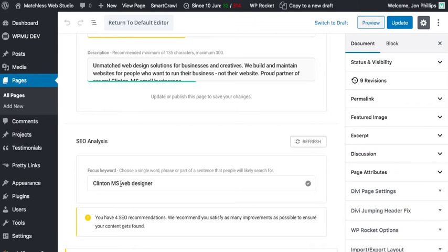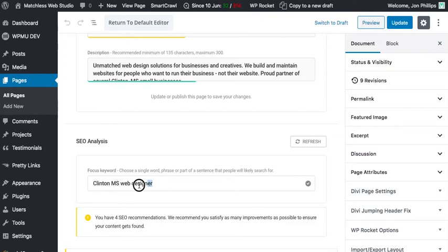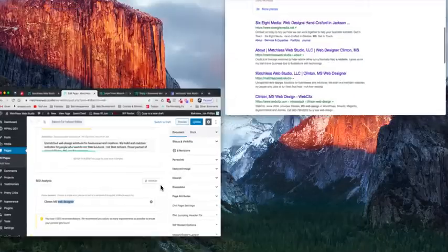So if you're trying to rank for whatever your business is, let's say that you're based in Clinton Mississippi and you want to be the plumber who turns up whenever someone searches plumber in Clinton, then you would want to include some word or phrase here that would attract people if you were to turn up in a web search.